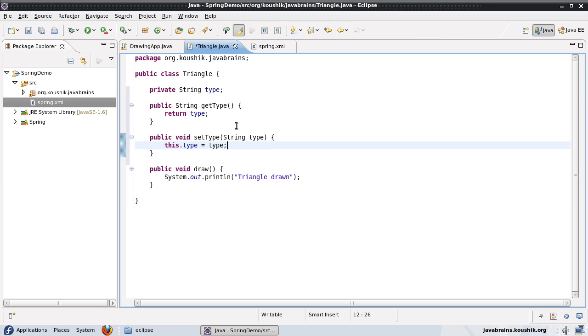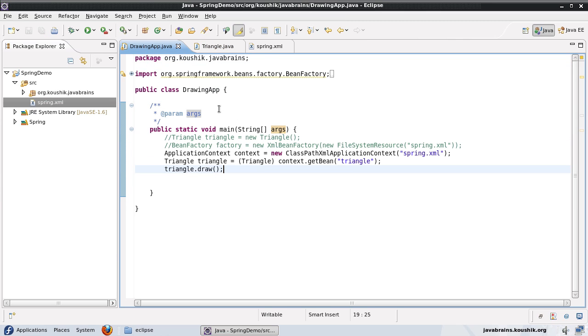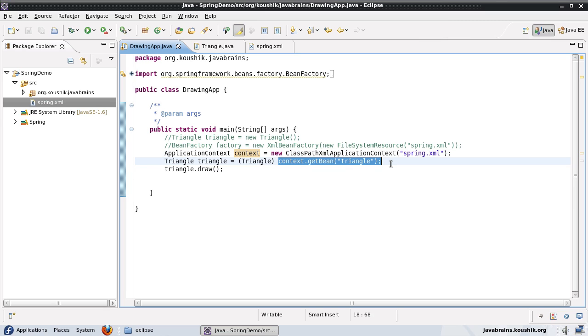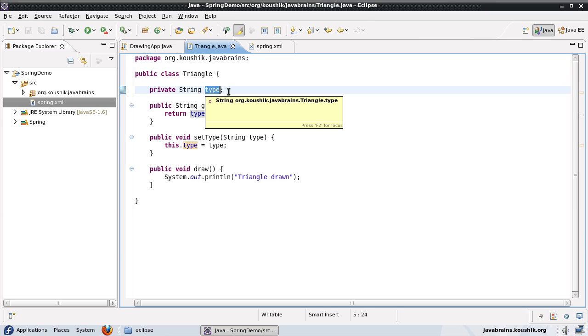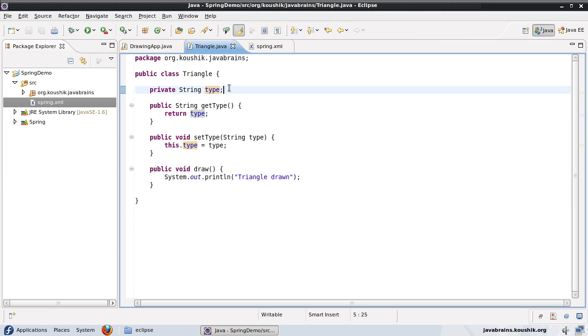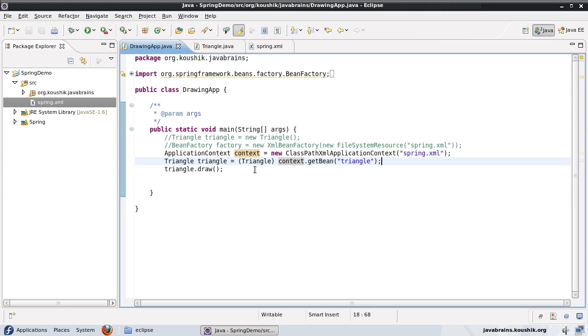And let me generate the getters and setters for this. Okay, so now what I can do with the spring container is when I'm instantiating an object, and I'm getting this triangle object, I can actually preset the value of this type, I can have whatever string I need, already instantiated inside this object that I'm getting. And the way I do that is again, by using the spring.xml.